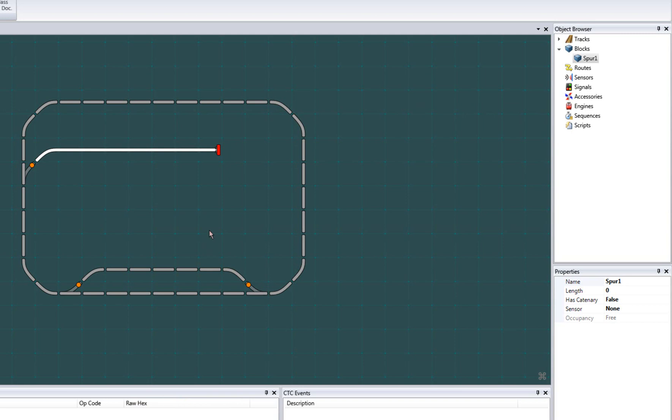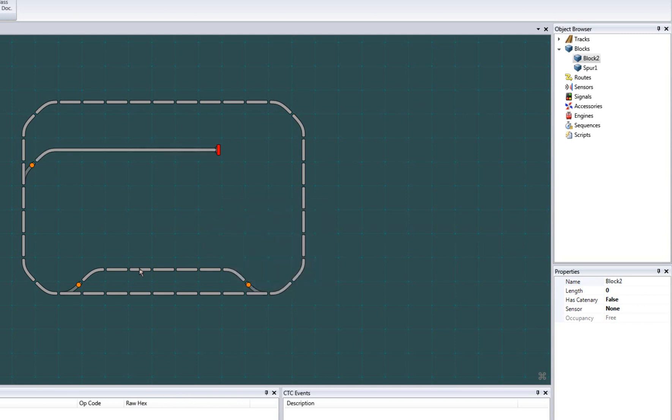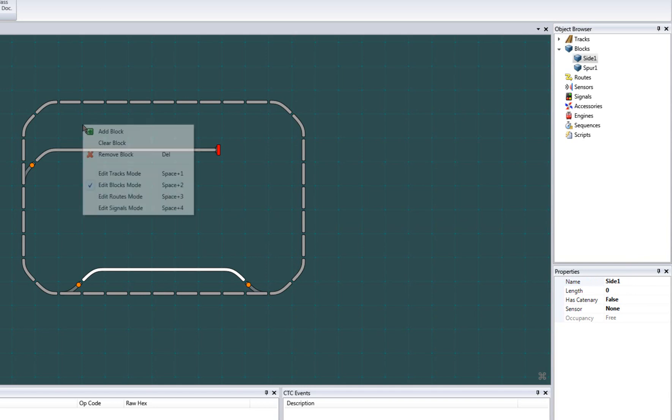Now I'll create a second block here and add some tracks to it. I'll call it side1. And then finish off the rest of the blocks to complete the layout.